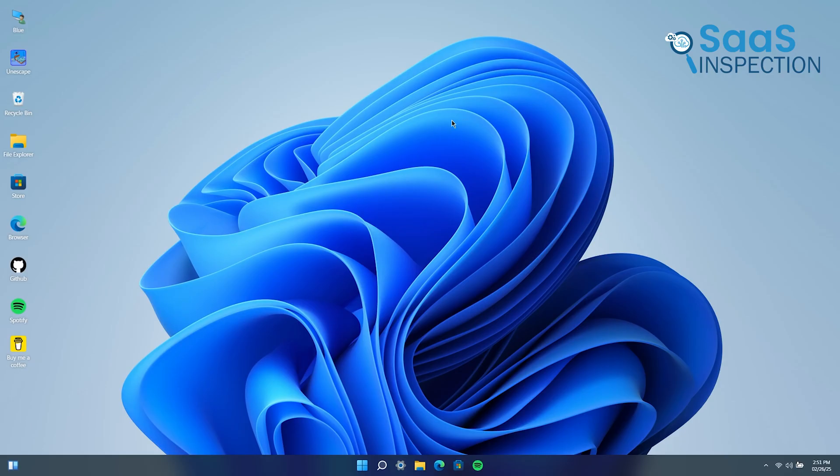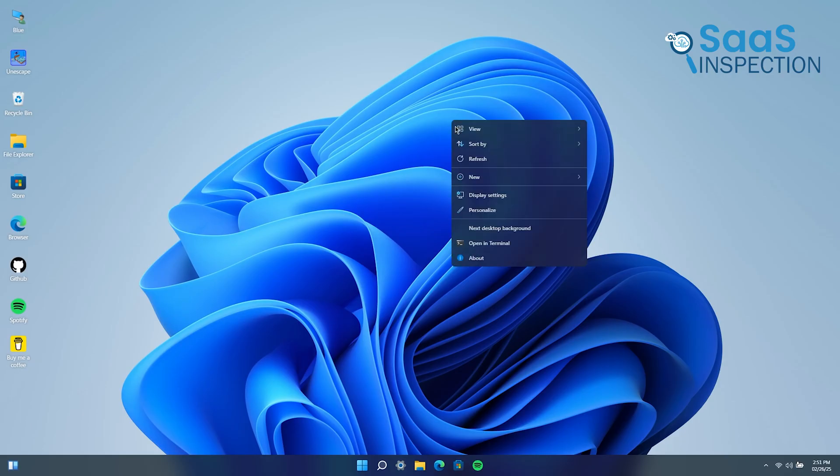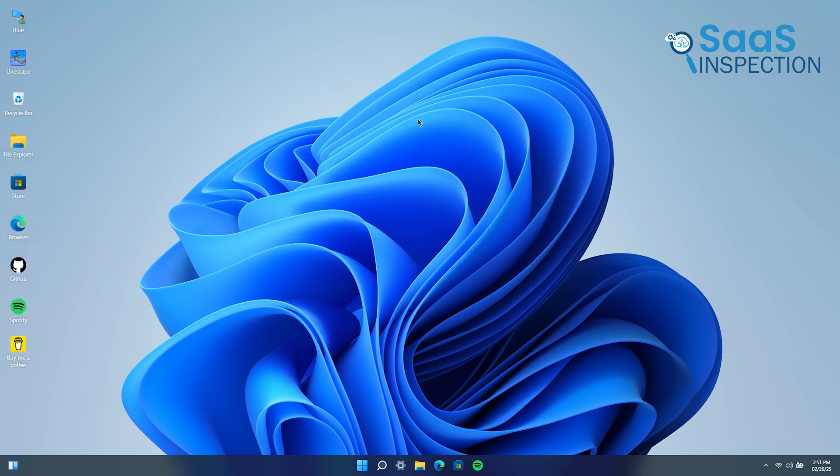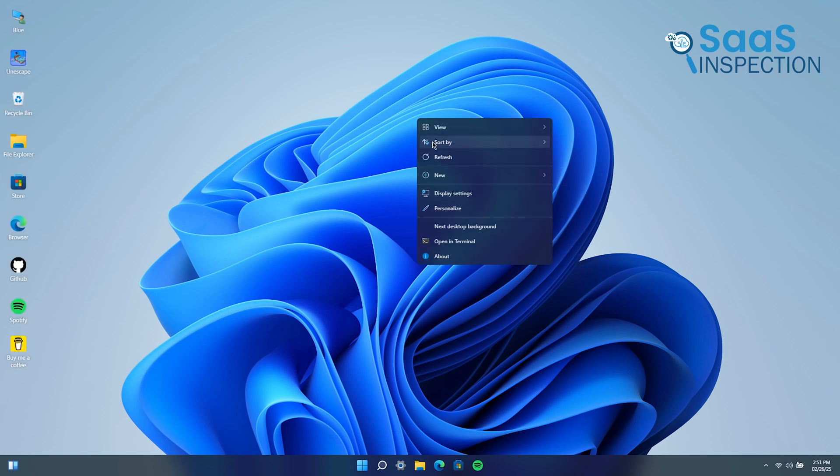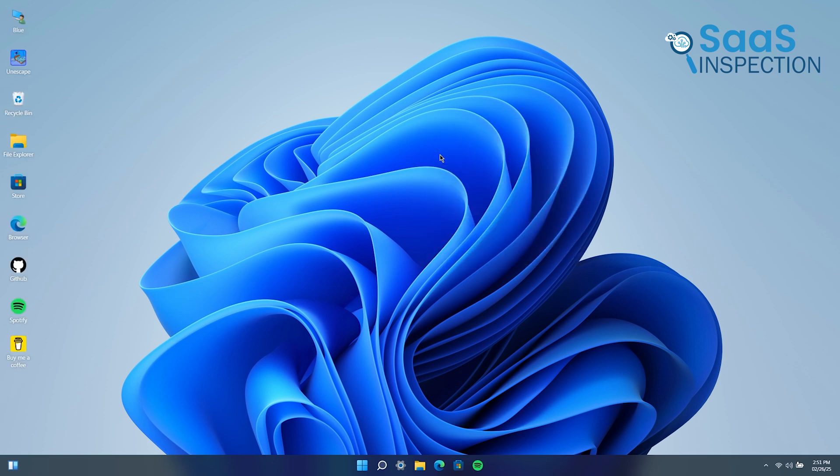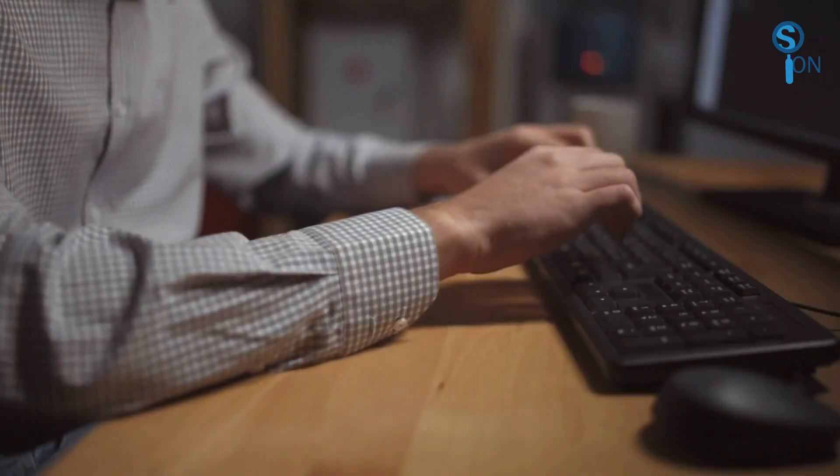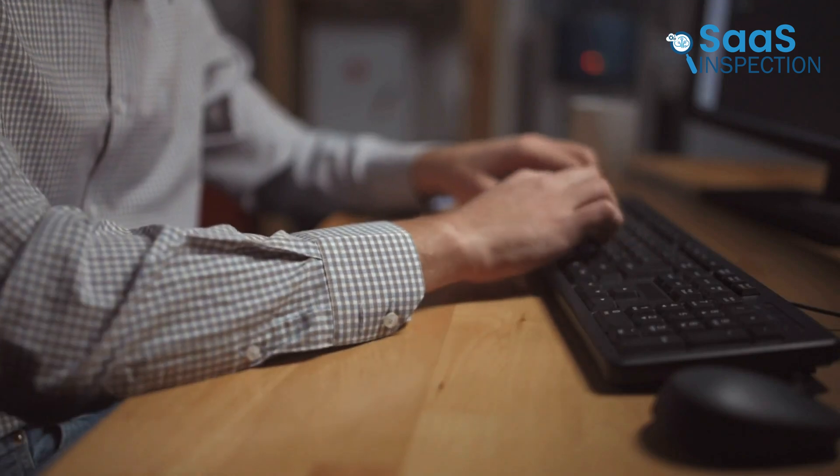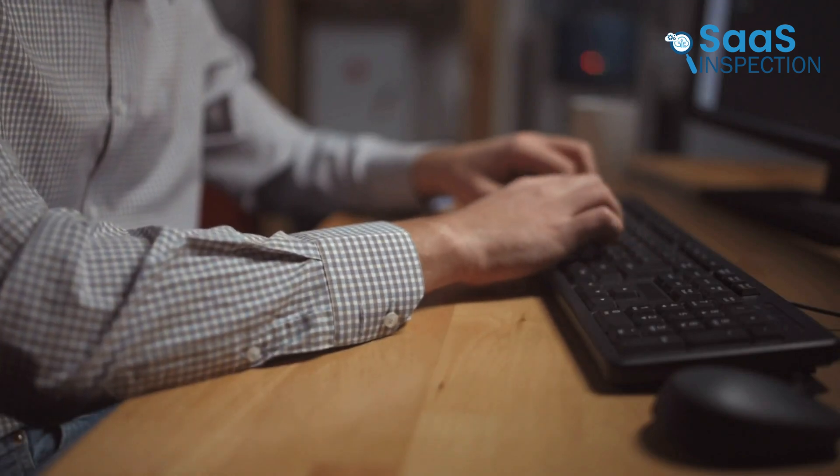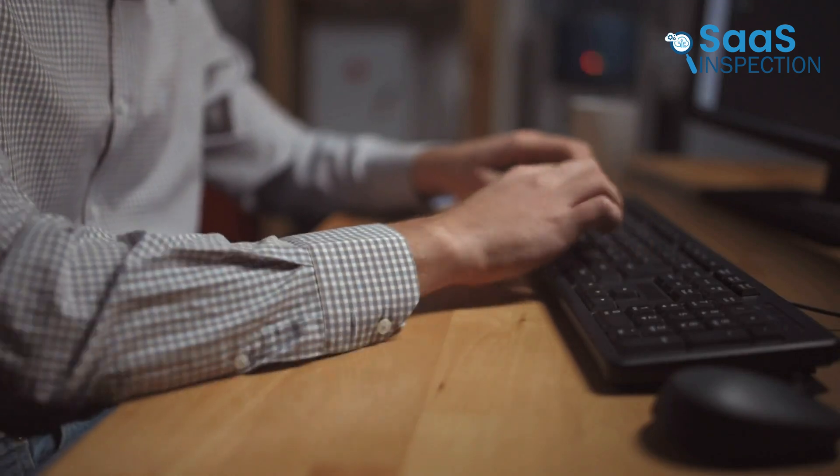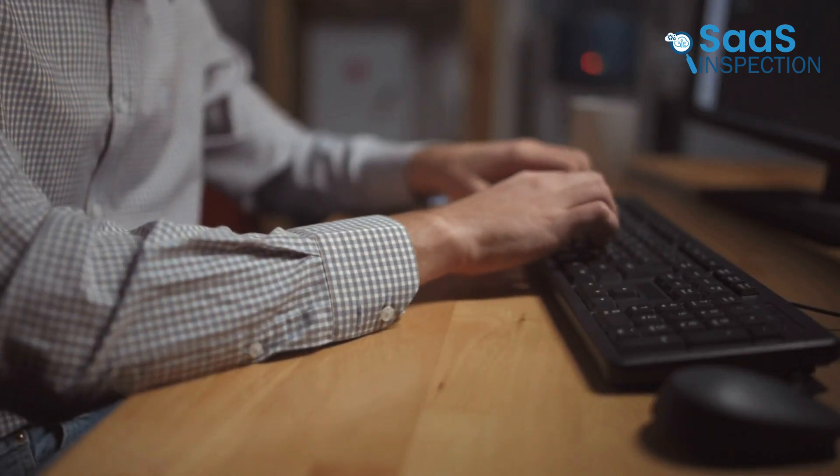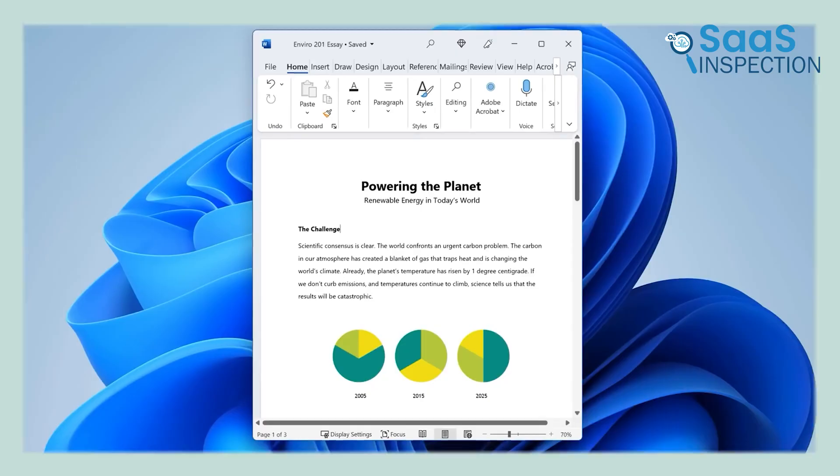Windows 11 has a redesigned UI with more animations, and while that makes it look more modern, it does introduce slight sluggishness. If you love a snappy experience, Windows 10 still feels just a little more responsive.